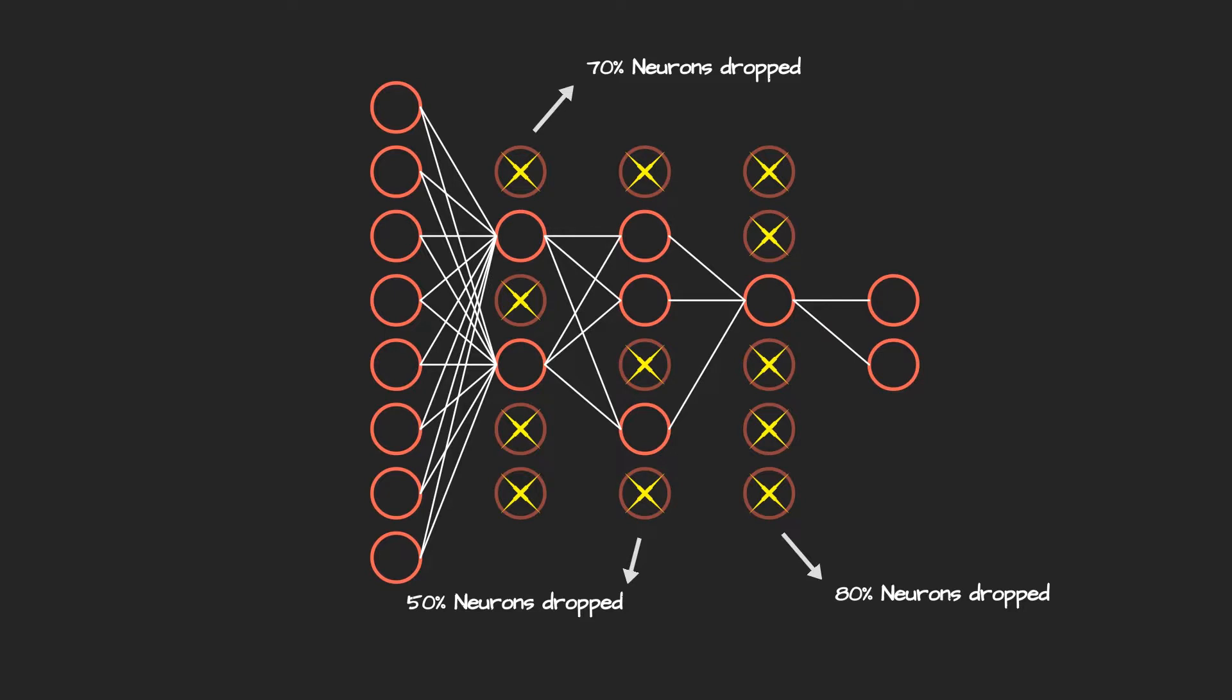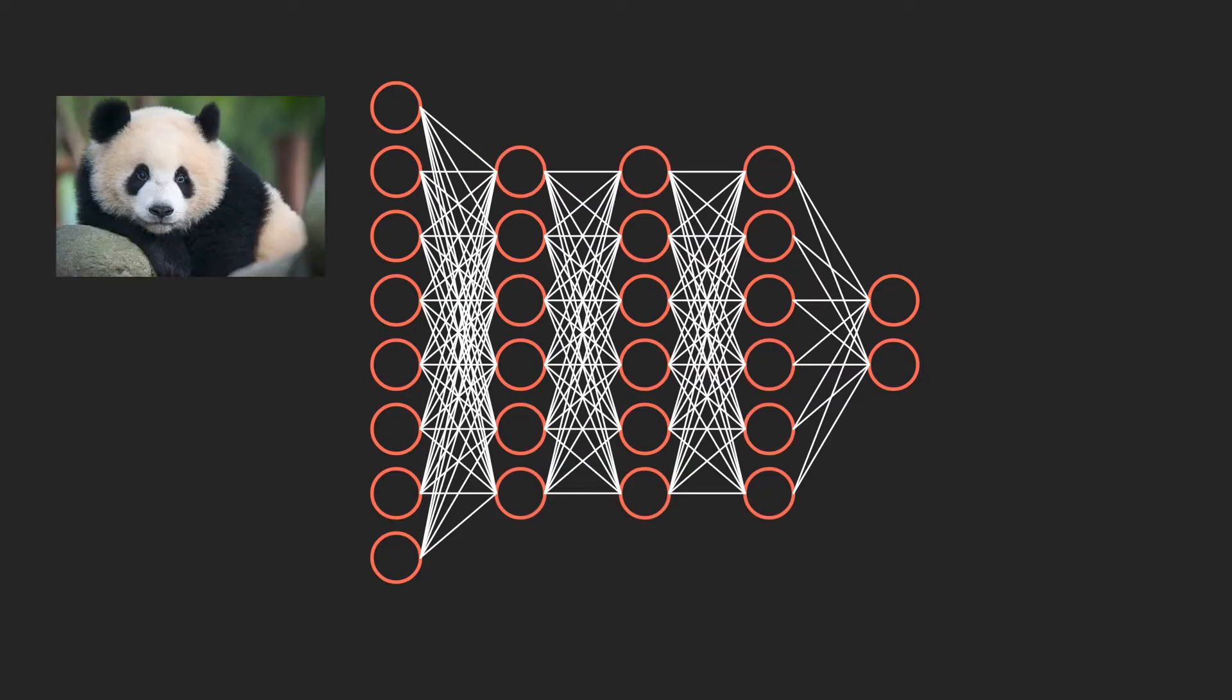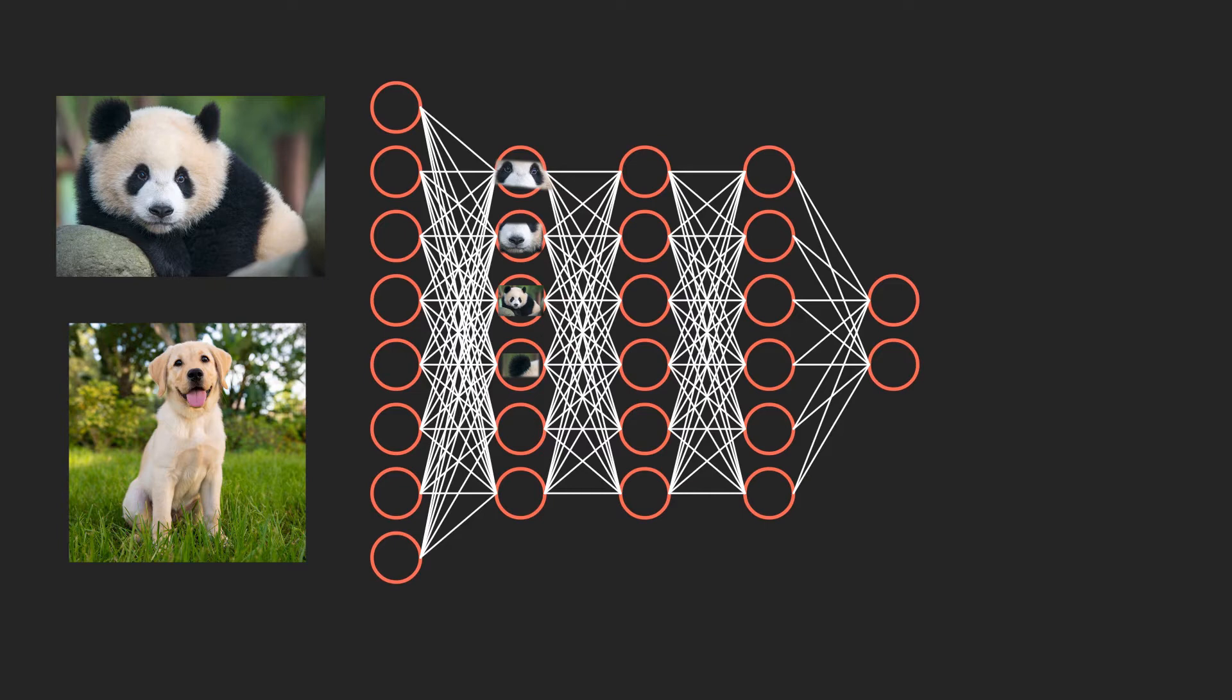But what's the connection between dropping a neuron and overfitting? Suppose you are creating a neural network architecture to classify images of pandas and dogs. Therefore, every neuron in this neural network will handle a single feature from this image. Like this neuron will take care of the eyes, this for the nose, this for color and so on. As training progresses, the neural network will get overly reliant on some of its neurons. This will cause the neural network to overfit the data.